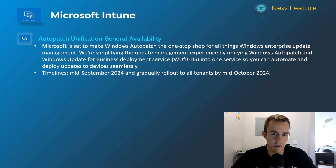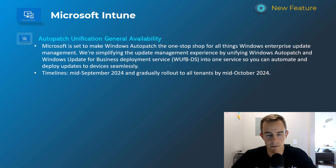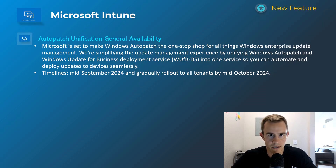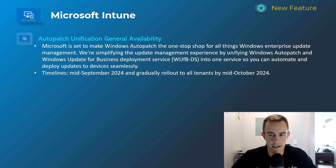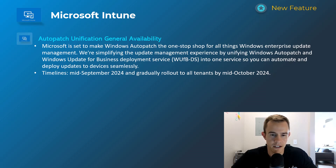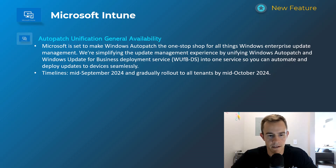Shifting into Intune — this is the only one I wanted to cover today. This is a unification between AutoPatch and Windows Update for Business. Many of us in the small business space aren't using Windows AutoPatch because it's an enterprise feature, but if you were, there was a lot of confusion from the overlapping considerations and tenant switching between AutoPatch and Windows Update for Business policies. They're unifying that — more details on my blog. This will happen mid-September, rolling out to all tenants by mid-October.